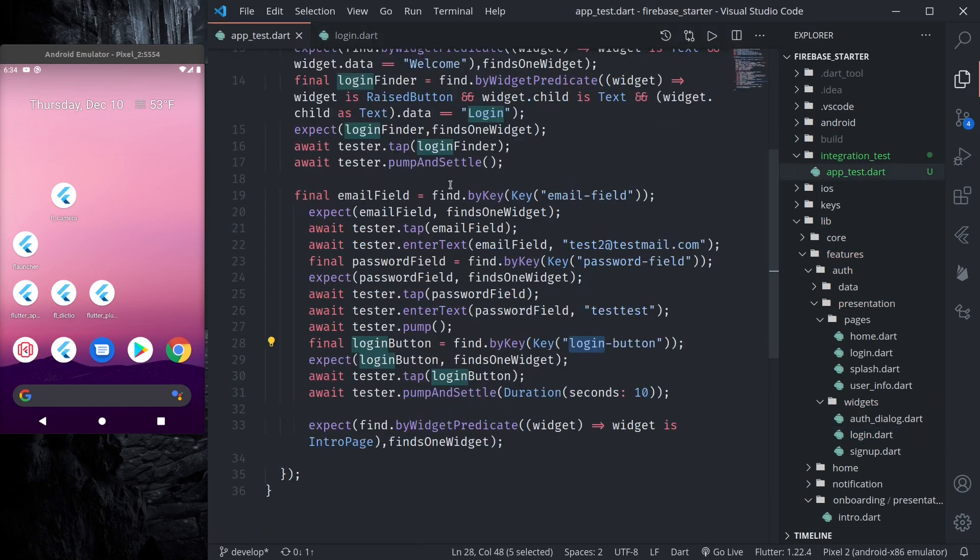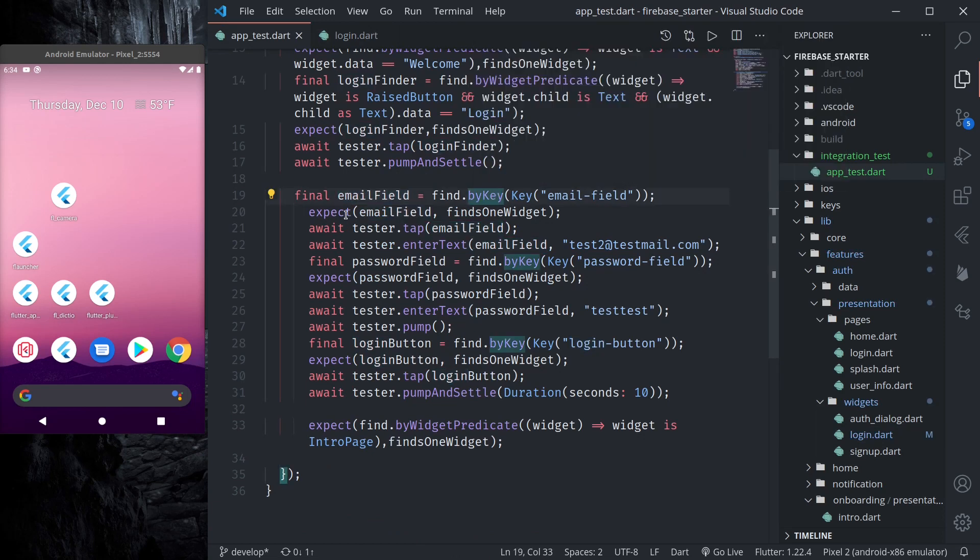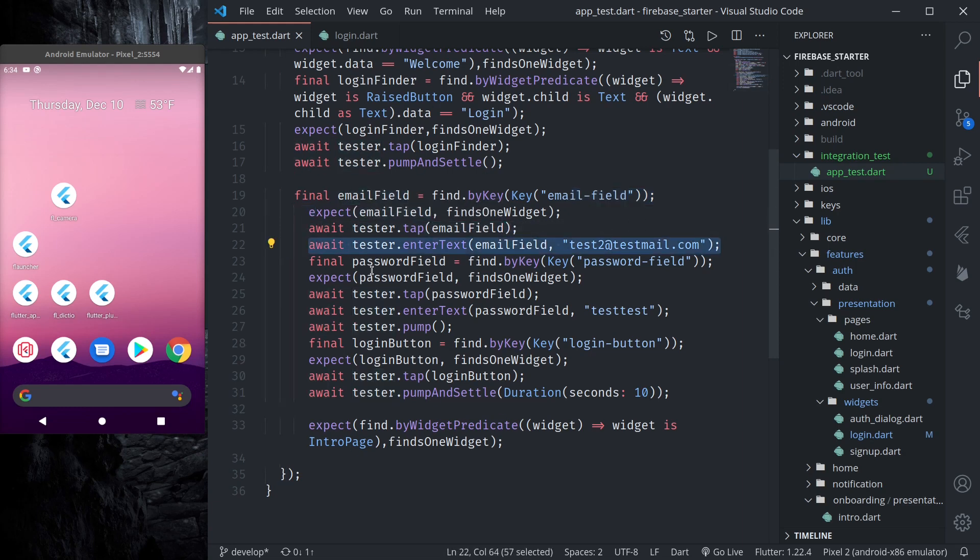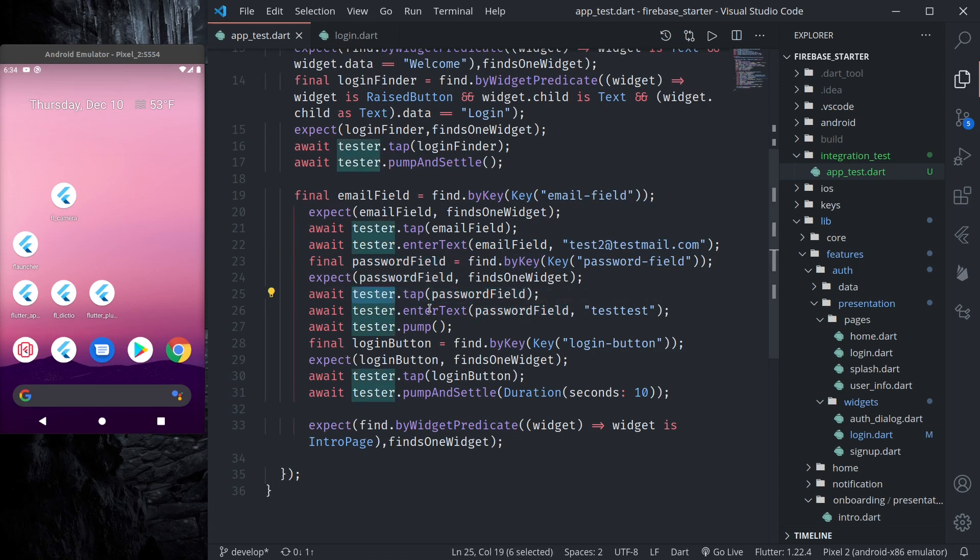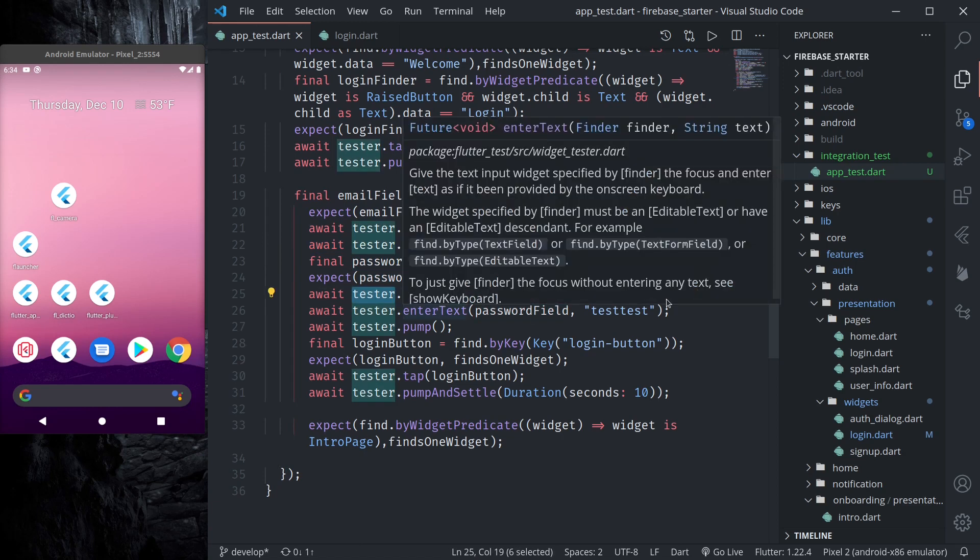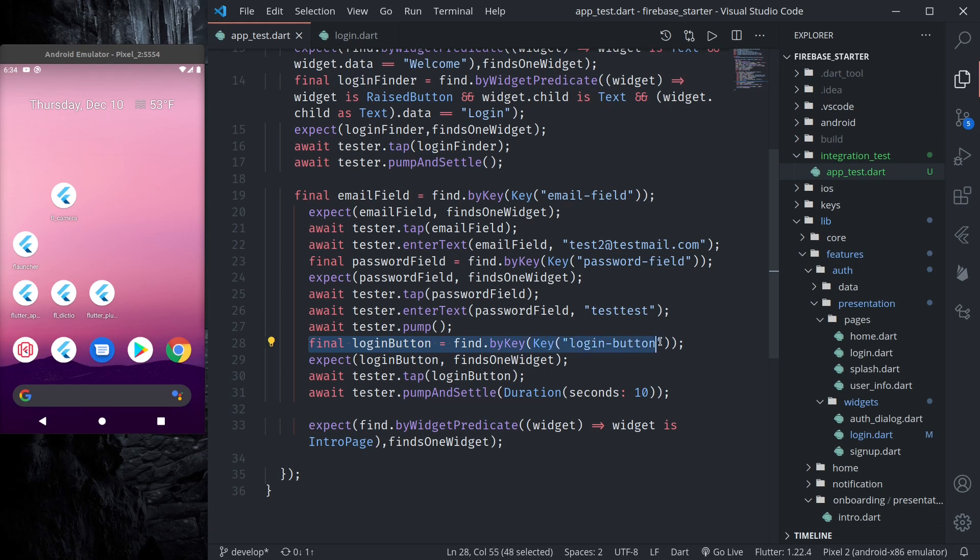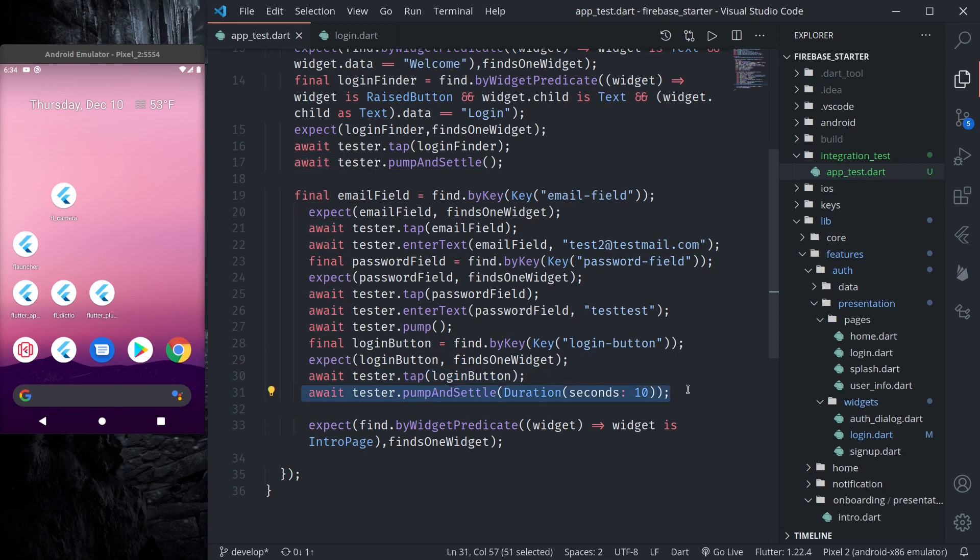So what we are doing here we are finding the email field by key and then we are tapping the email field and we're entering our test email. And then we are finding the password field and then we are tapping it and we are entering a text that is test password. And then we are waiting, the login button then we are tapping the login button and we are waiting for 10 seconds.